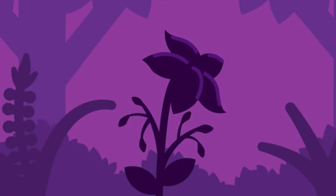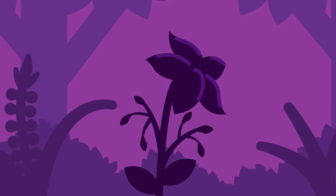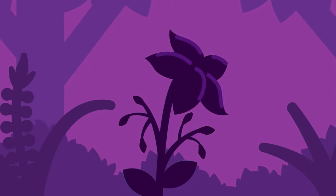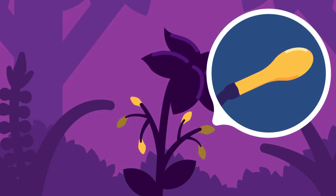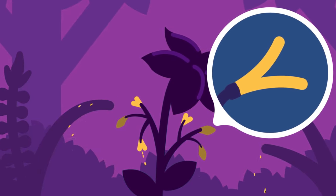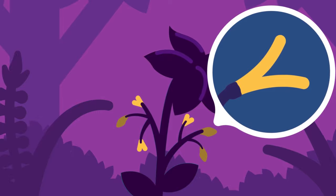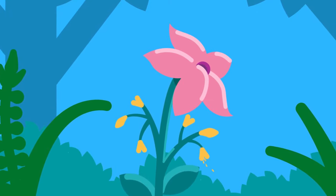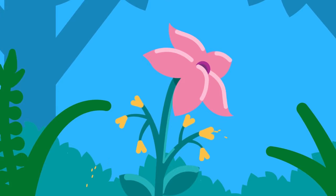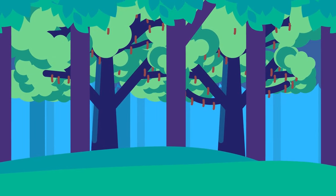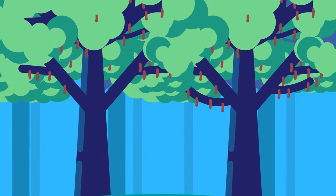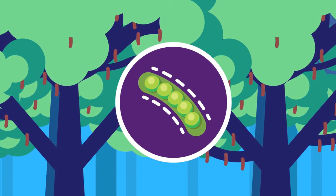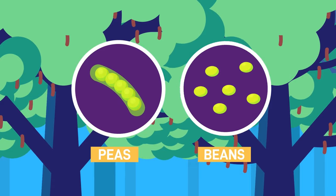Some fruits do not depend on external aids such as wind, animals, or water to disperse their seeds. When these fruits are drying up, they burst open suddenly with great force to throw out the seeds. As in the case of ripe balsam fruits, they eject the seeds away from the parent plant. Other examples are rubber fruits and the legumes of many plants. Legumes are dry fruits that split along both edges or sutures. Peas and beans are legumes.